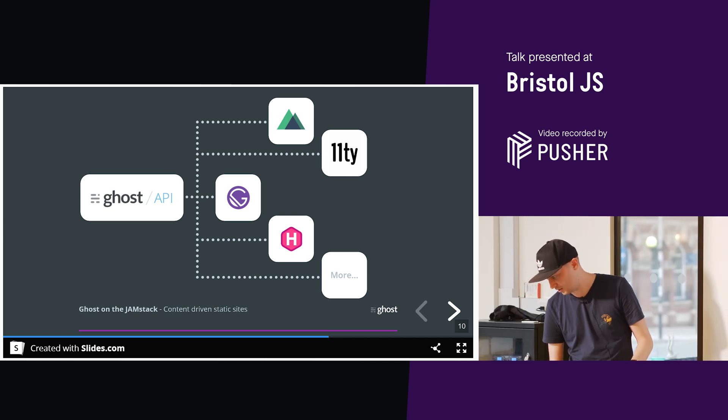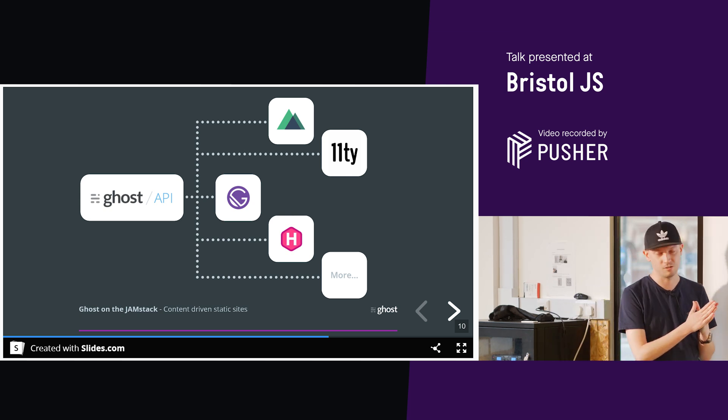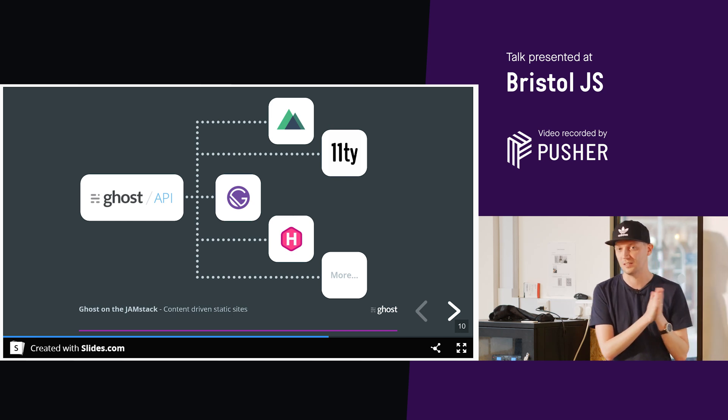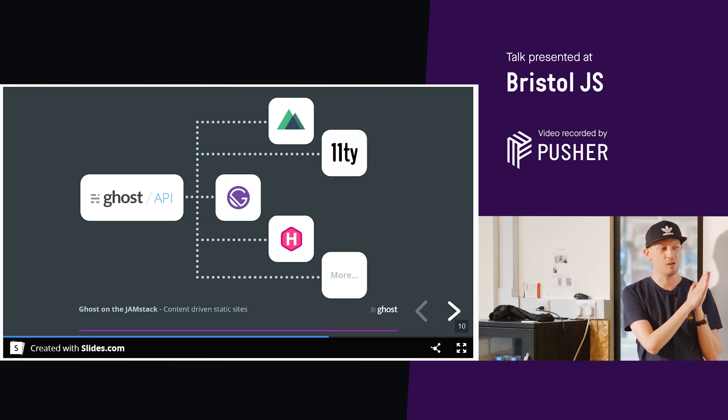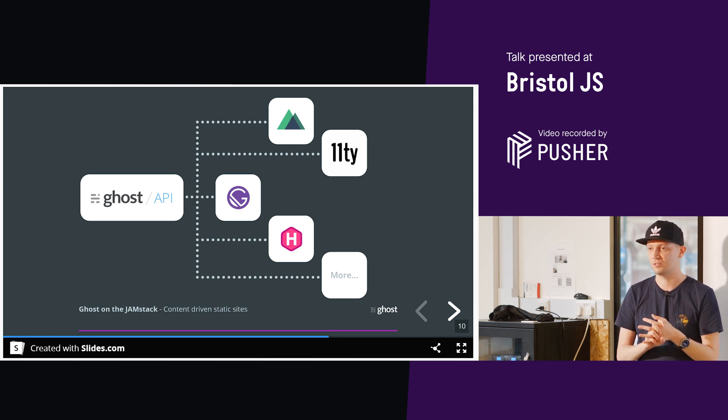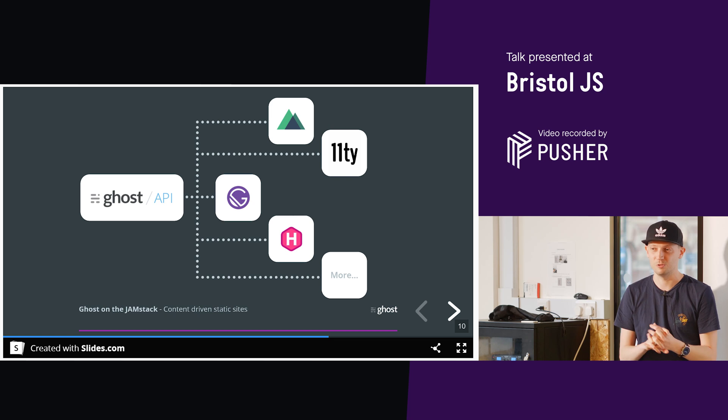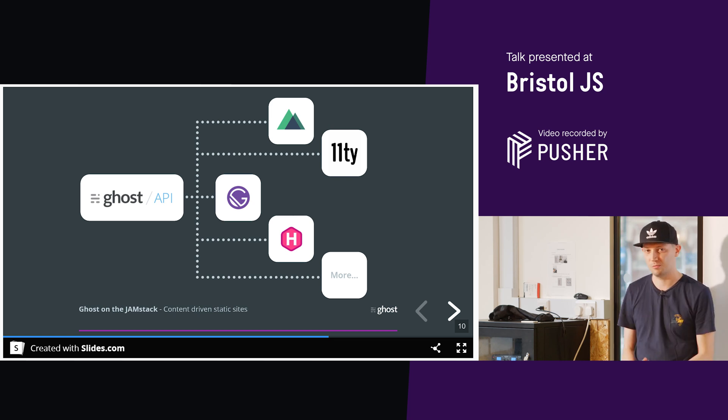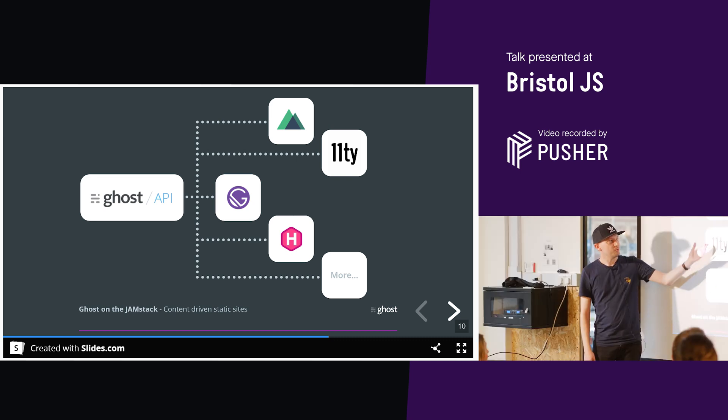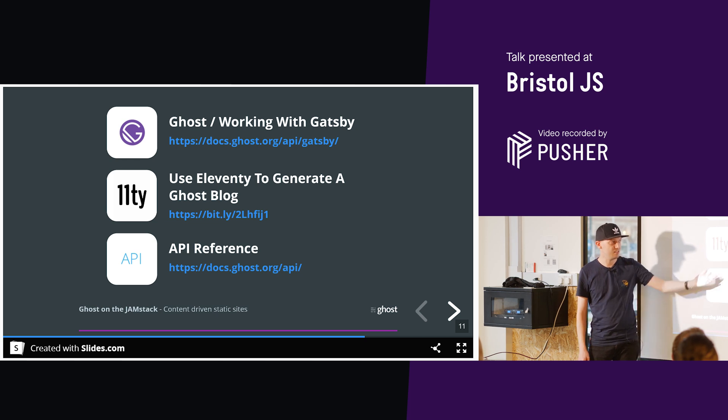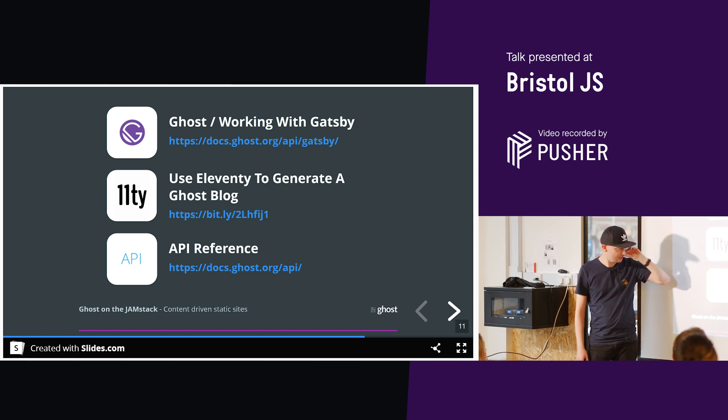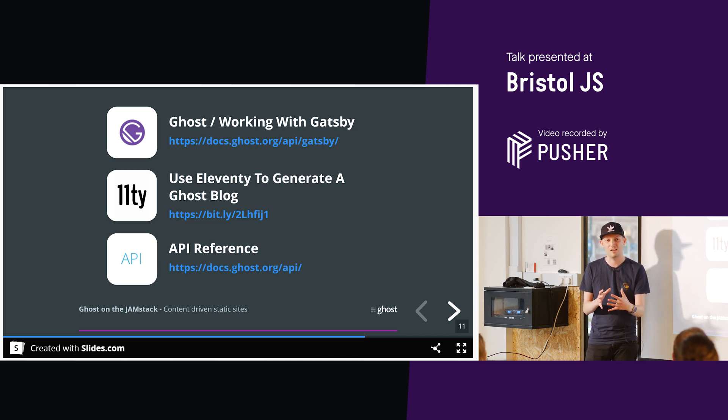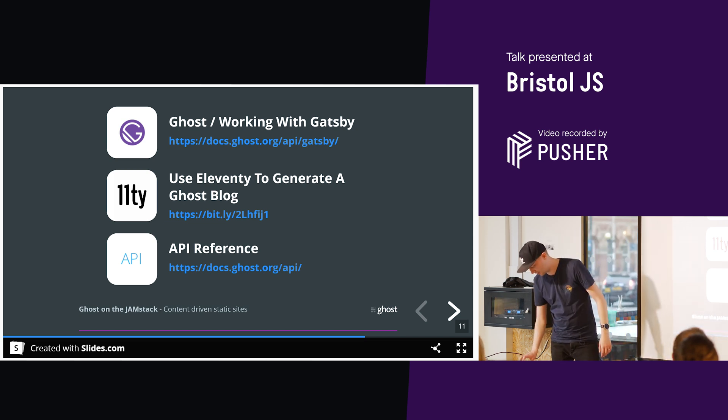So our documentation is growing at the minute. We do have pretty good documentation on how to use the Ghost API with Gatsby. We are working on the others, and we want to expand that. So then we can use or share the method in which we would use the Ghost API itself. Of course, we've got pretty extensive API documentation. So we've got the Gatsby documentation on how to use that with Ghost. This is a personal blog post of mine on how to use Eleventy with Ghost, and the full API documentation is there for you to kind of pick through and stuff like that.